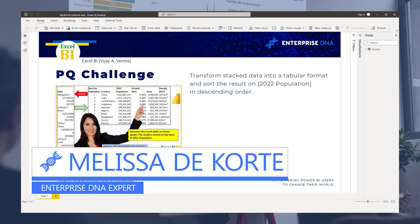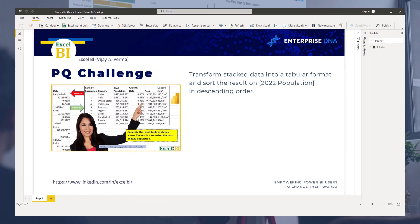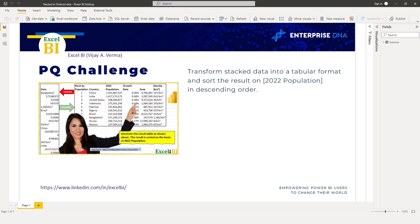Hi everyone, my name is Melissa. In this video we'll examine the stacked data challenge from Excel BI. The task is to turn a single column of data into a proper table where each type of data has its own column, and subsequently we'll add a rank on population. If you haven't participated yet and want to give this a go yourself, I highly recommend it. A link to the challenge can be found in the description of this video.